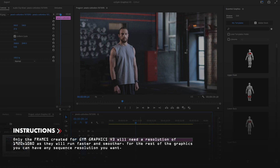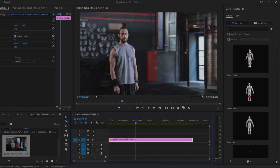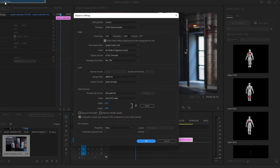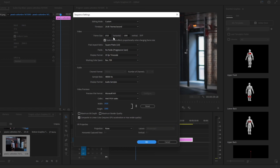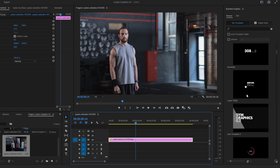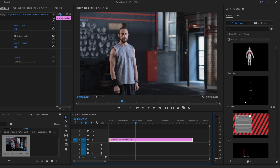One important thing: the frames we have created need the sequence to be 1920 by 1080. Go to Sequence, then Sequence Settings, and set it to 1920 by 1080. Now let's see how the files work — let's start with the callouts.